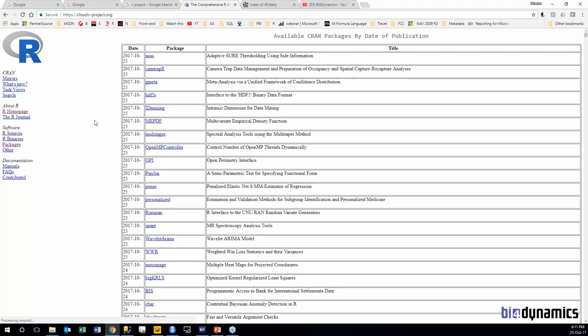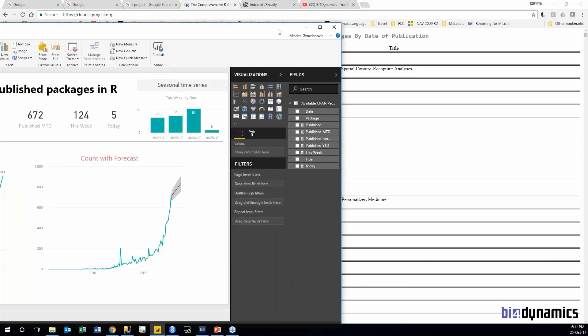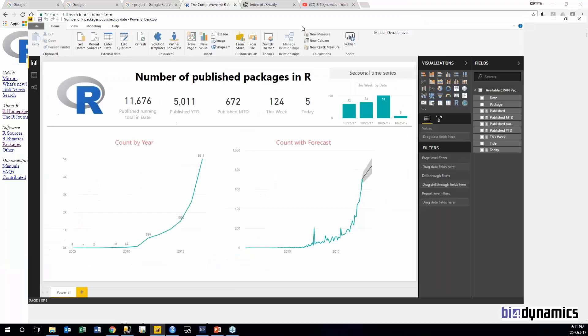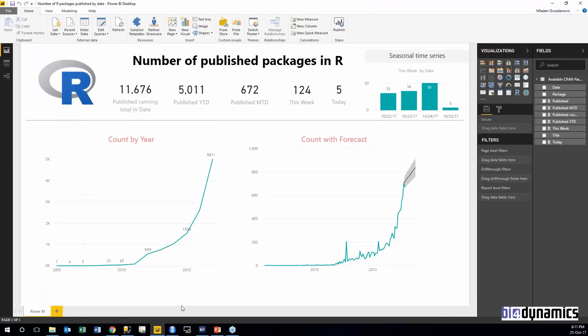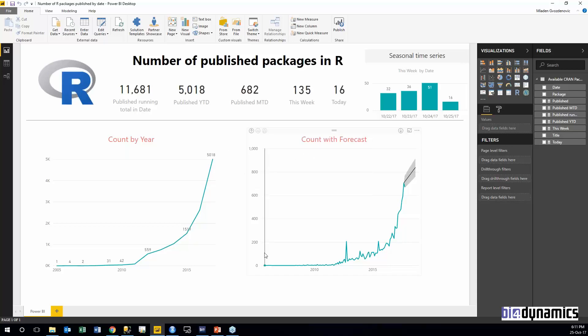Actually I prepared a Power BI report here and this is reading exactly the same table that we were looking at. Let's just hit refresh and what we see over the years, it was quiet till 2011-2012 and then it got traction. See 2015, and now we are over 5,000 packages that have been published this year. If we look at today, 16 today, 135 this week.